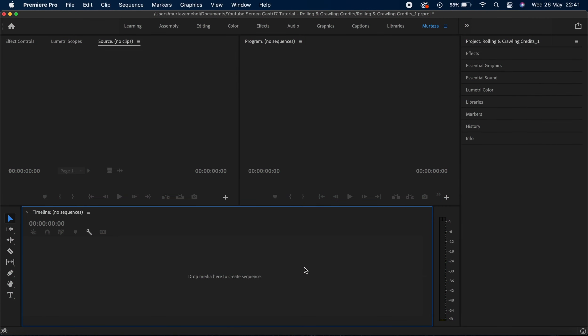Rolling credits are as easy as creating a title in Premiere. Basically, rolling credits are the credits that will animate vertically, like the ones we see at the end of a movie.